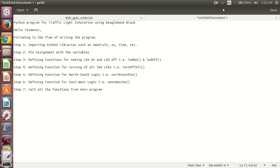Hello students. I am going to explain a Python program for traffic light simulation using BeagleBone Black.